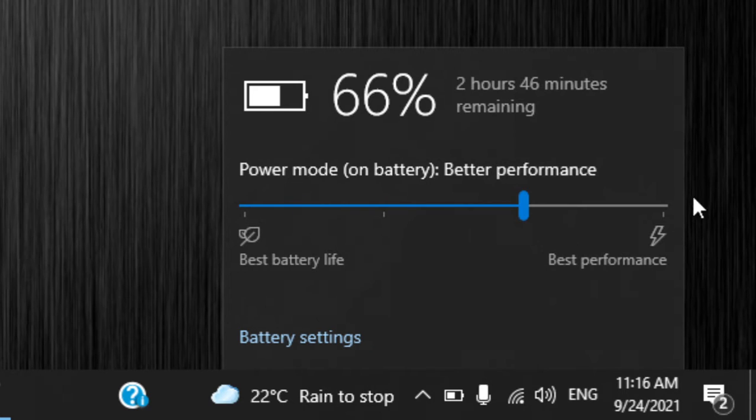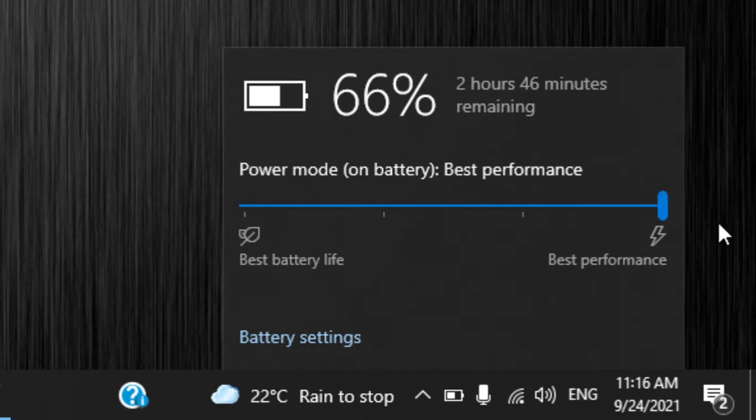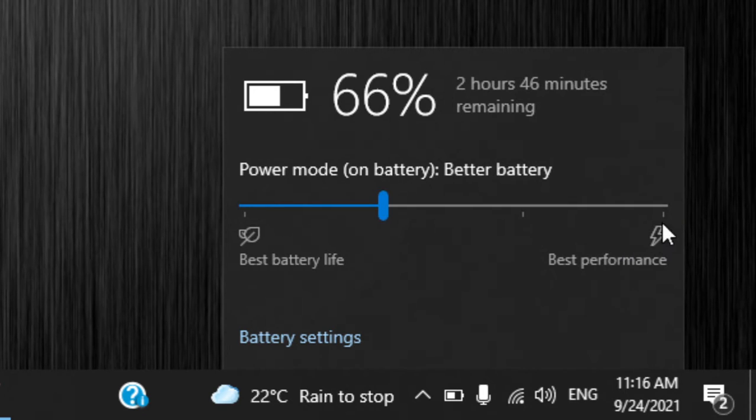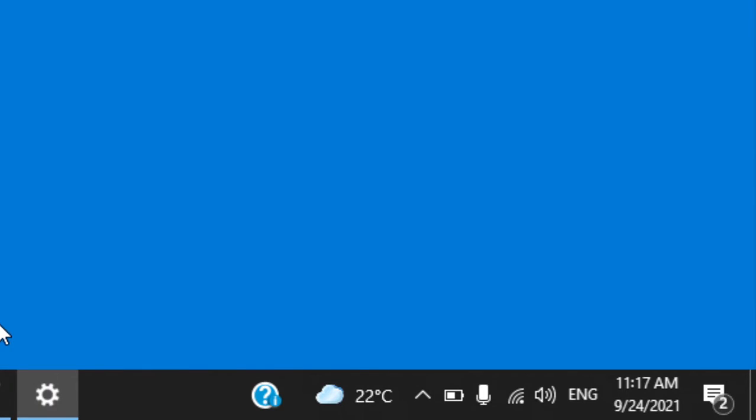So if I go here, better performance, this is good for when you're plugged in. I'm currently on battery. Best performance means if you're plugged in and you probably want to play a game on your laptop, you can just click to best performance.